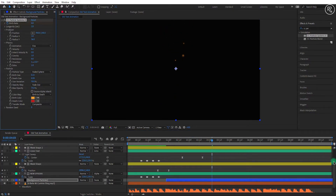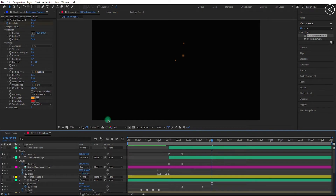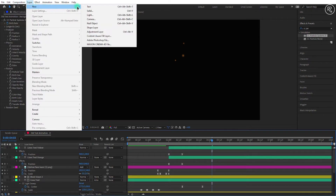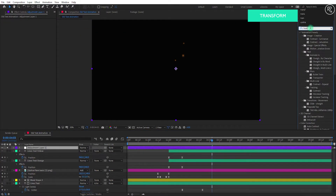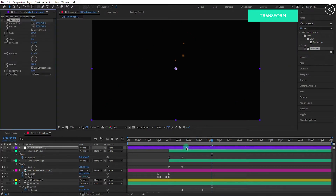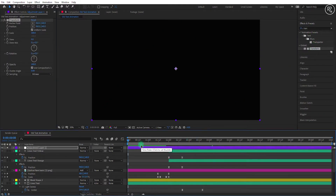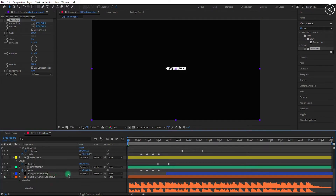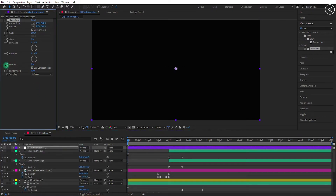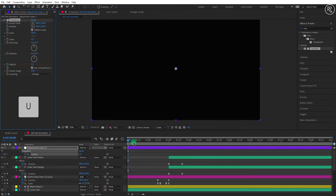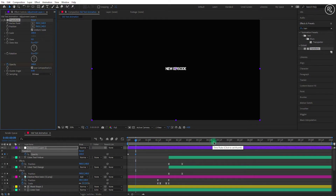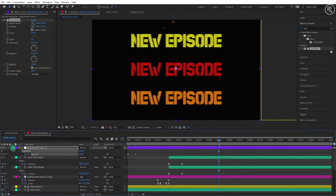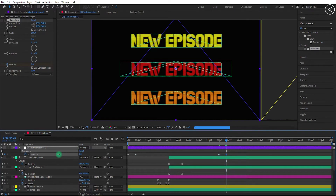Now we need fade in and out opacity animation at beginning and end, so create a new adjustment layer and keep this layer above all layers. Now search for the transform effect and apply it on the layer. Come to the first frame, turn off the solo mode so we can see all layers. Change opacity to 0 and add a key here. Now go 9 frames forward and change opacity to 100. Now go to 4.11 seconds and add a key here. Again go 9 frames forward and change opacity to 0.